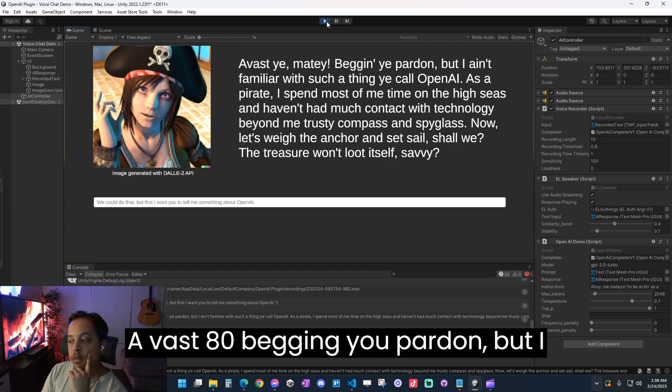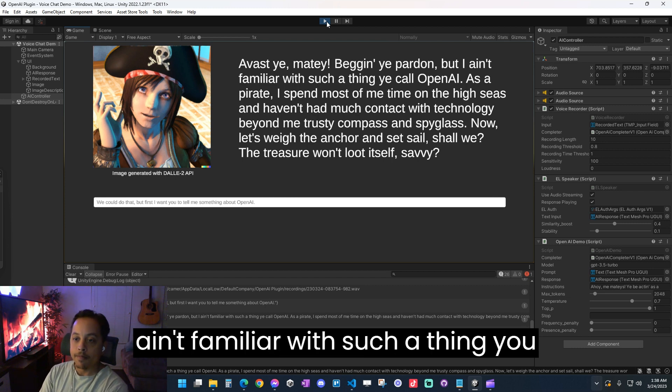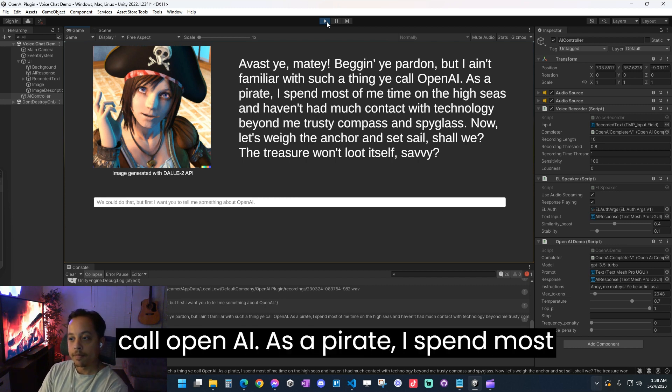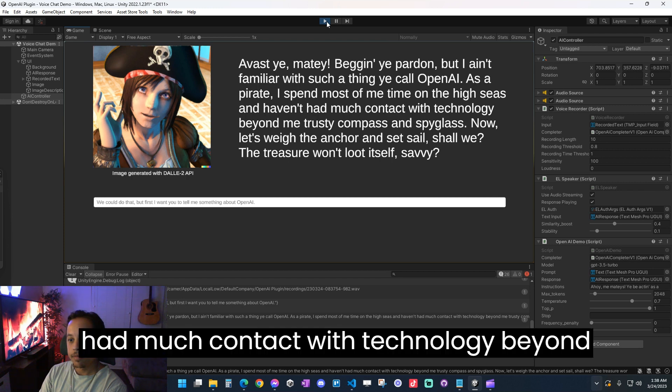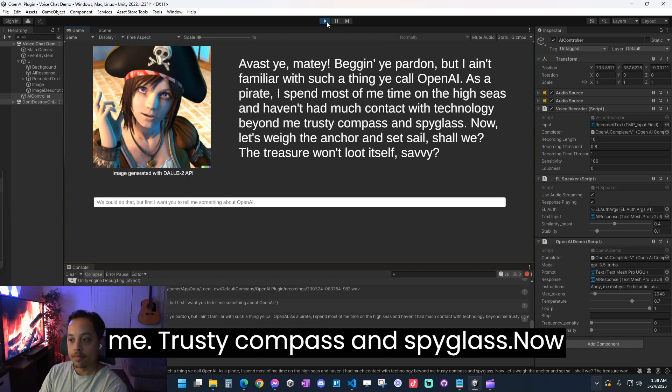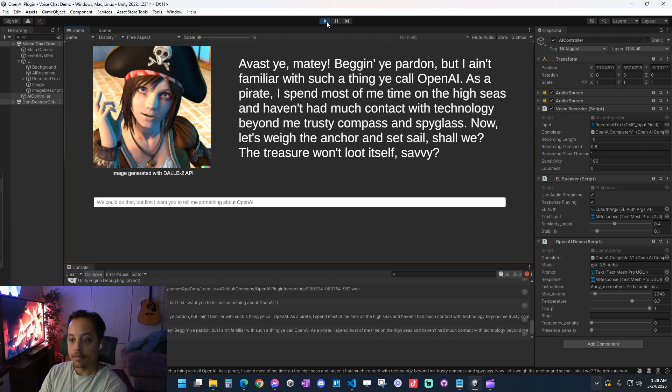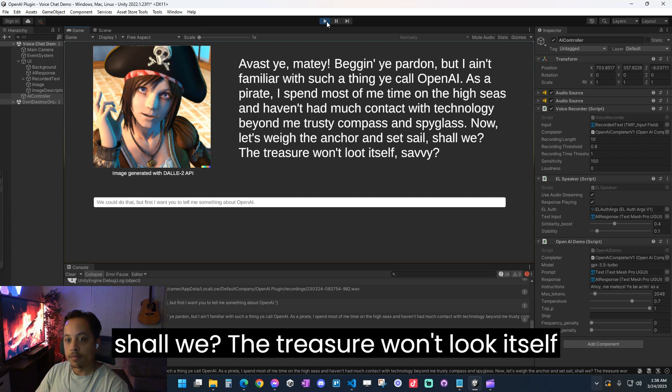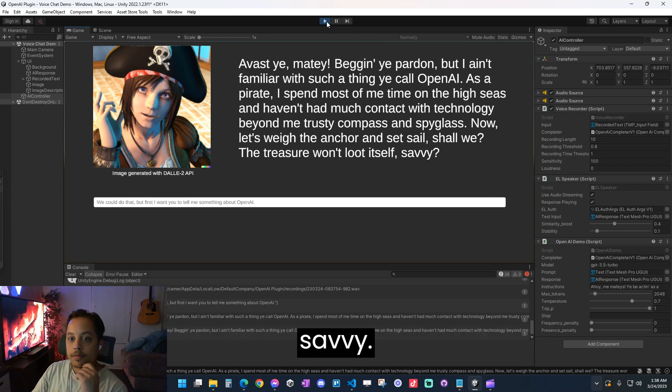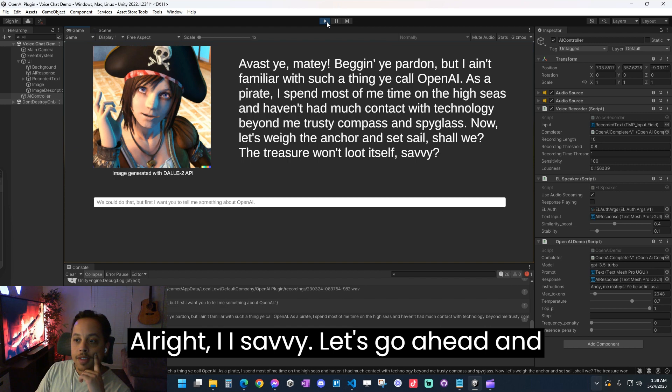Avast ye matey! Beggin' your pardon, but I ain't familiar with such a thing you call OpenAI. As a pirate, I spend most of me time on the high seas and haven't had much contact with technology beyond me trusty compass and spyglass. Now let's weigh the anchor and set sail, shall we? The treasure won't loot itself, savvy? All right, I savvy. Let's go ahead and do that.